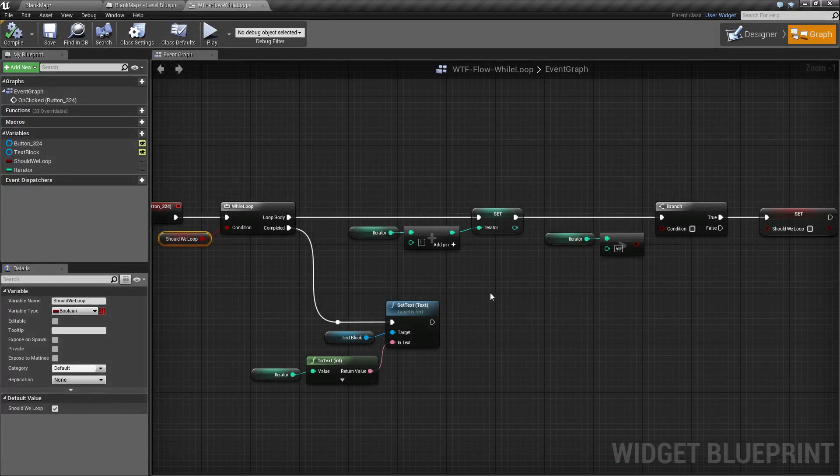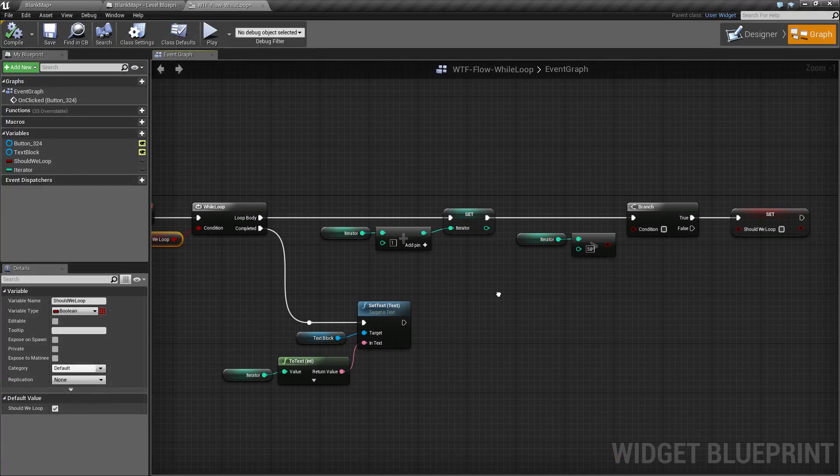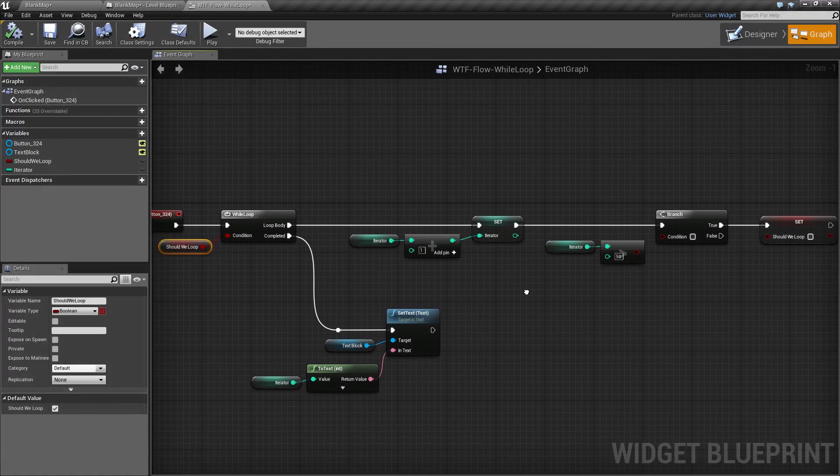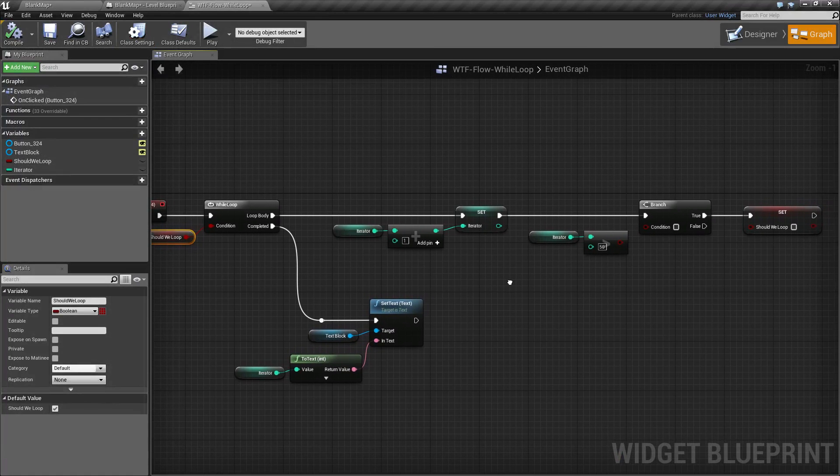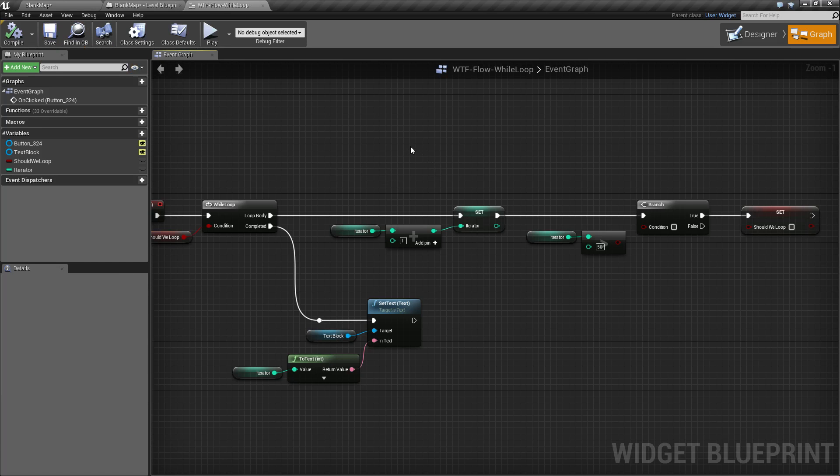Unreal Engine does a good job of trying to stop infinite loops if it detects them, however it is not perfect. If you are playing with a while loop, you need to make sure you have a break condition or you could lose everything. It will continue and you will have to force close down the program.